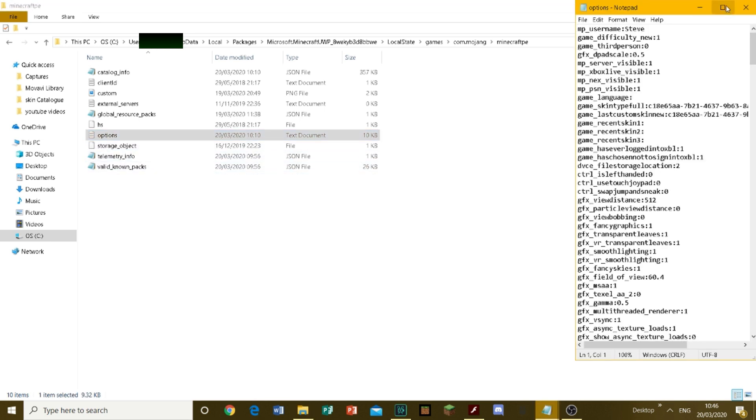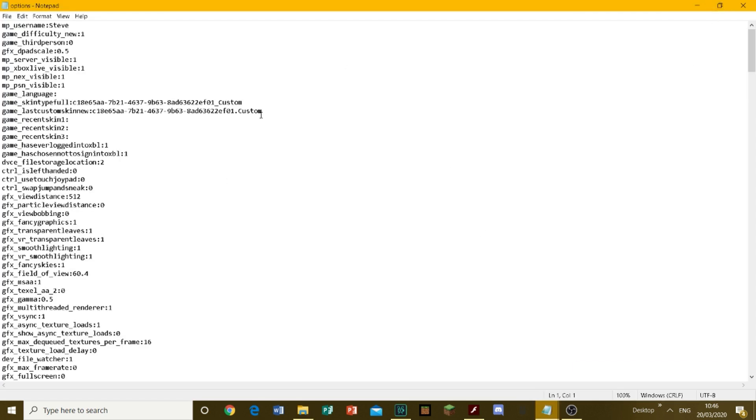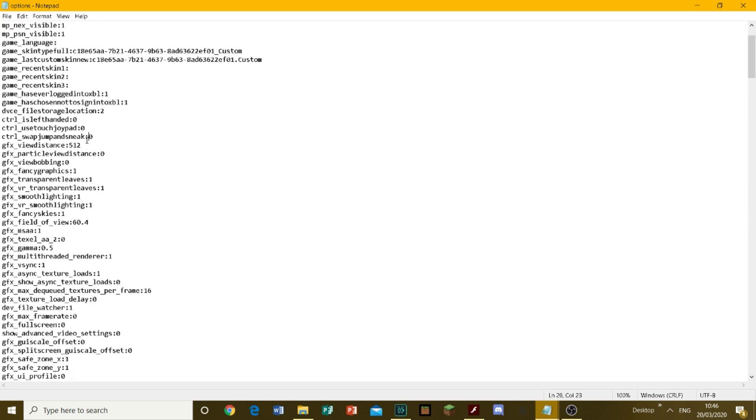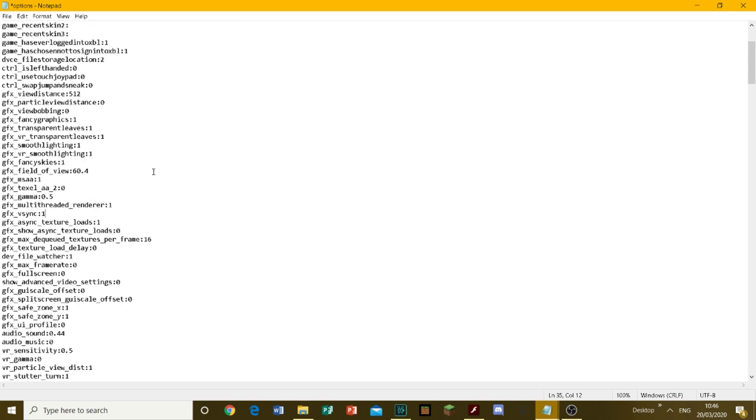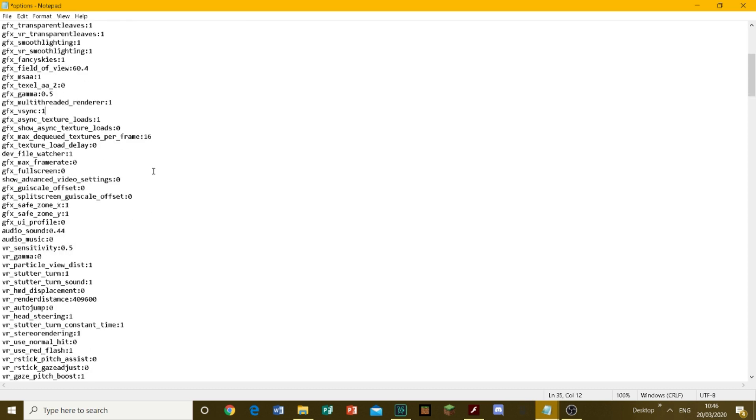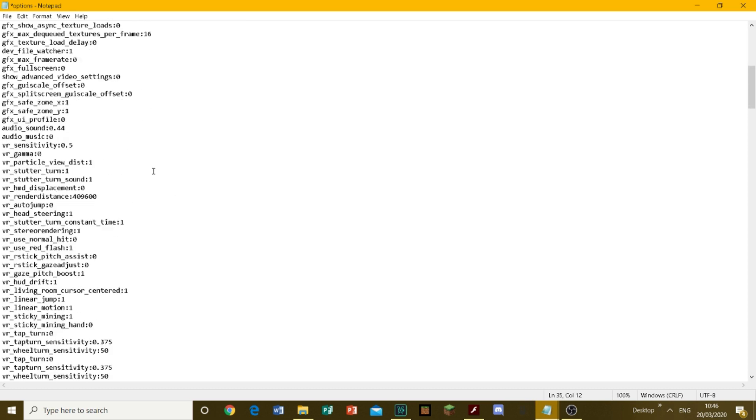This should bring up the game code where you can edit things like the character's name and other settings. You can change view distance to whatever you want. You can change V-Sync settings to 0, which makes your FPS unlimited instead of limited to 60 - whatever your PC can do. This has to be on PC by the way, because you don't have File Explorer on any other devices.